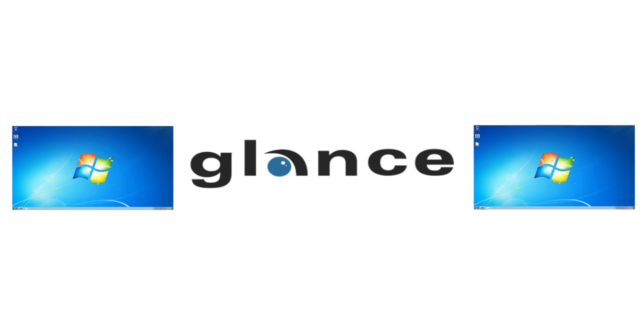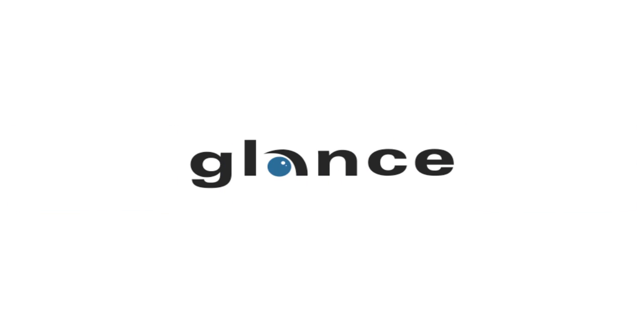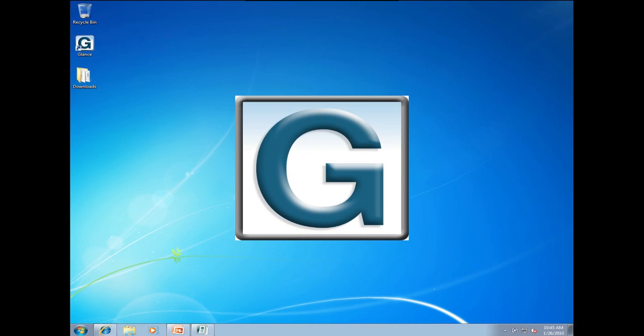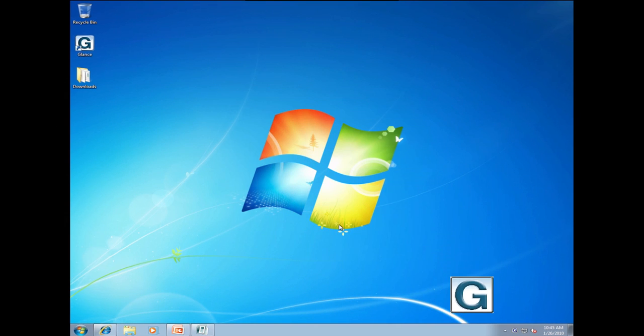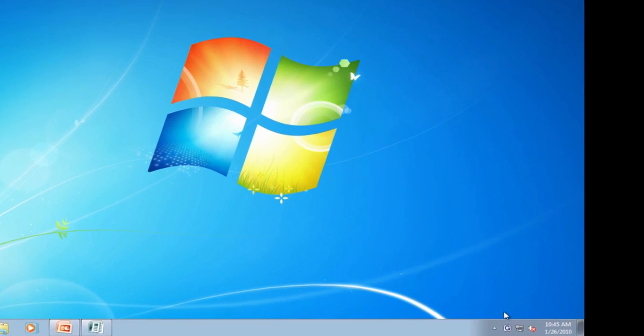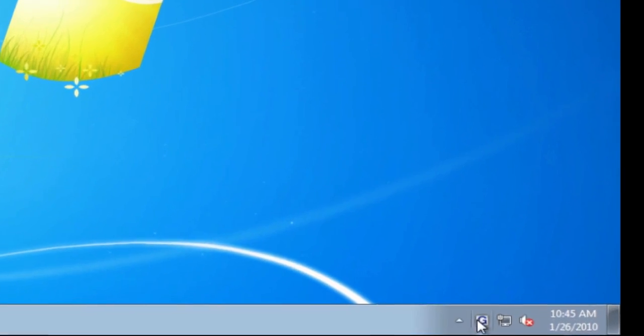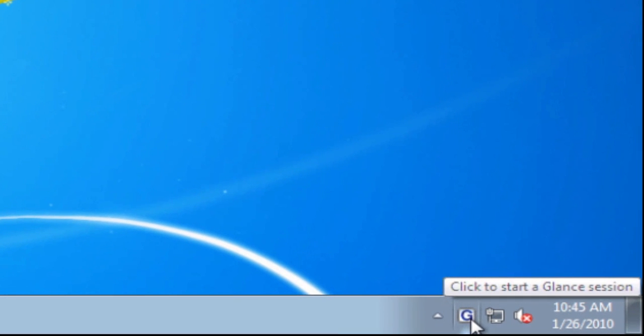Doing this with Glance is very easy. Let me show you how. Glance creates a G icon in my system tray next to my clock. Everything Glance related is contained in this one icon.